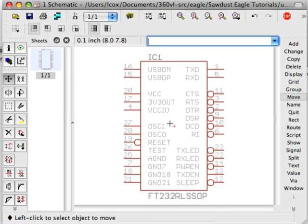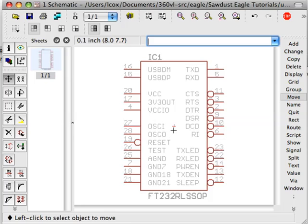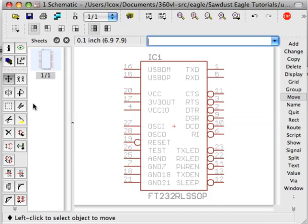It depends on how the component designer created the package for the symbol for this particular part. And if they created it where the center of the part wasn't where this crosshair is, sometimes it can be hard to find. So whenever you want to move or rotate or select this part in any way, you have to look for the crosshair, and that goes for every part in Eagle.